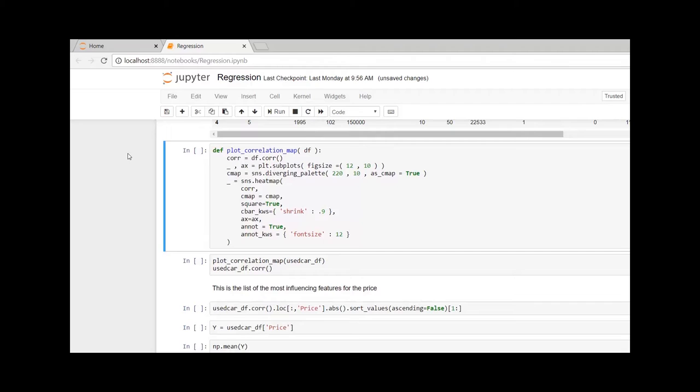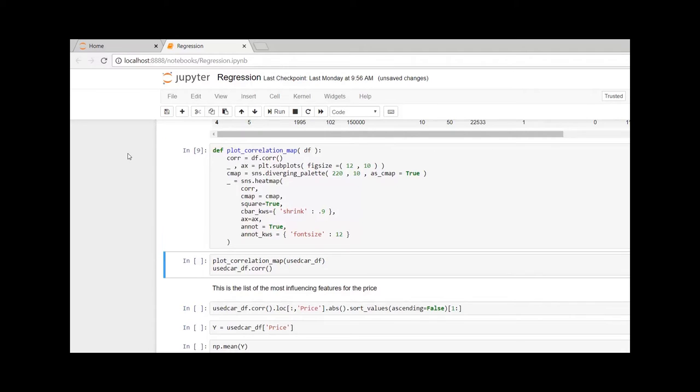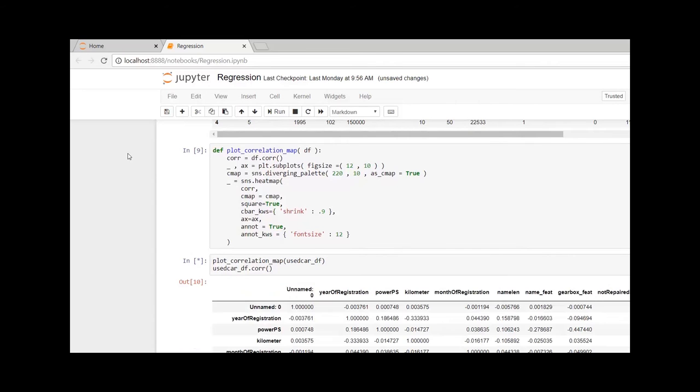Here I am going to create a function to create a correlation visualization plot. Let me quickly run this command to create the correlation plot.